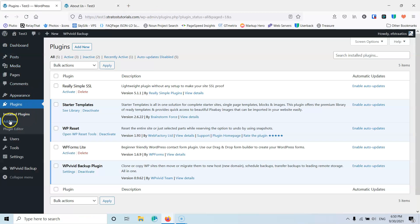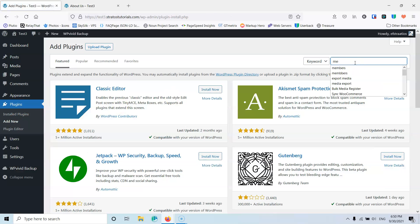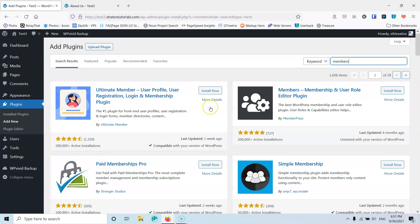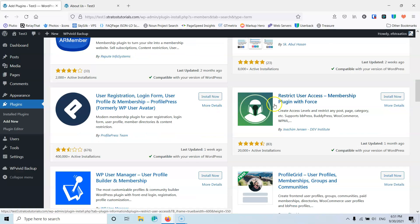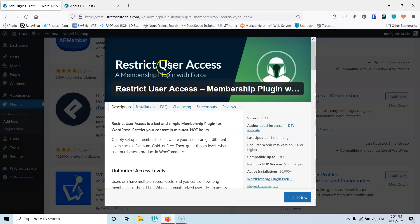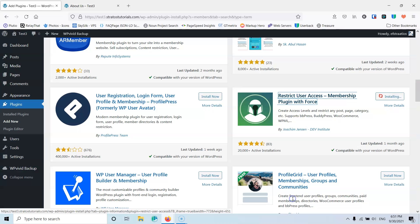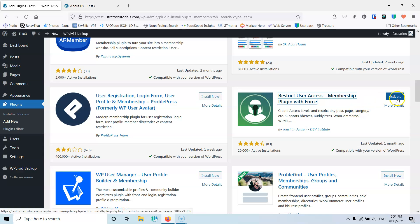Let's go into the plugins, let's go into add new and here we're going to type members. There are many plugins that can restrict content from your website and do much more than that, but we're going to use a very simple plugin. We're going to use this plugin, Restrict User Access, and we're going to install and activate it.